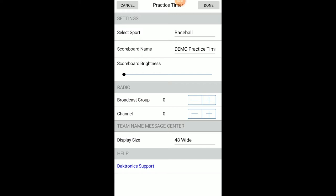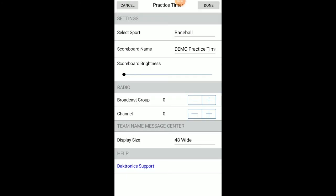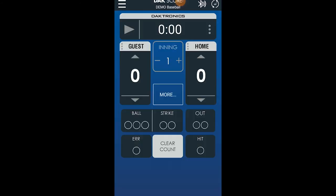Tap Daktronics Support under the Help section to direct you to support resources on the Daktronics website. Once the sport is chosen and the appropriate settings are selected, tap Done. You will then see the user interface adjust for the selected sport.